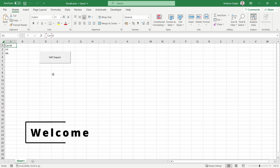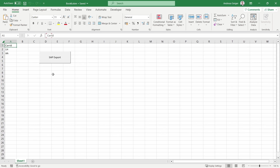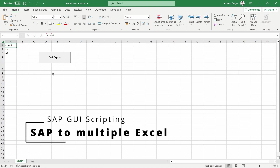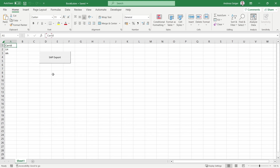Welcome to today's video. In this video I would like to show and explain to you how you can use SAP GUI scripting to export SAP data into multiple Excel files. This can be used to automate repetitive tasks. Enjoy this video and let's get started.